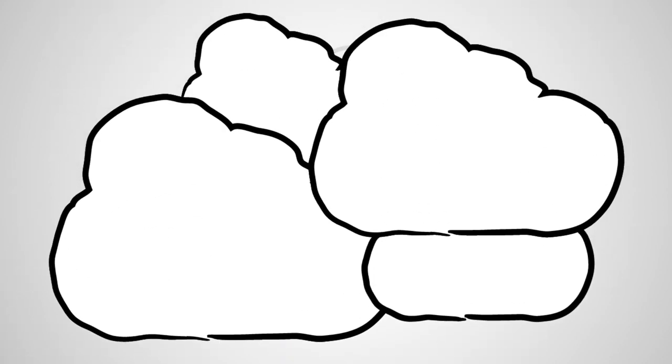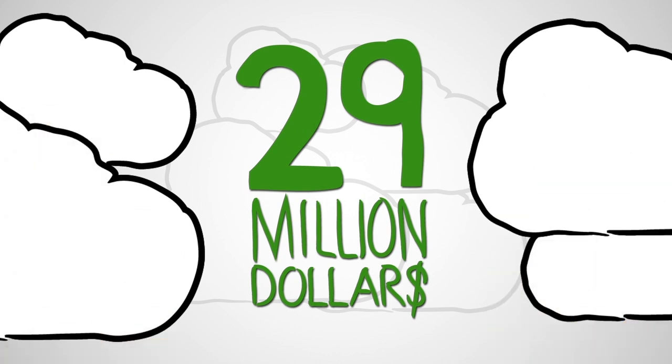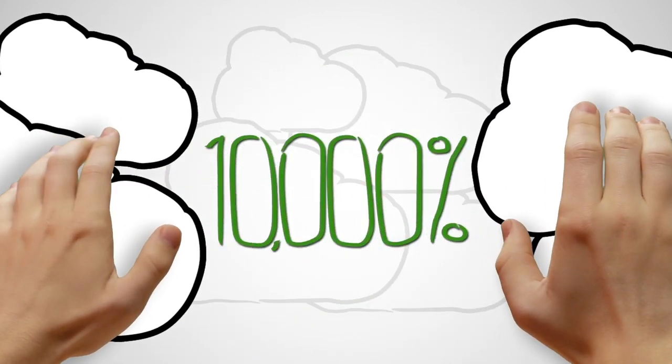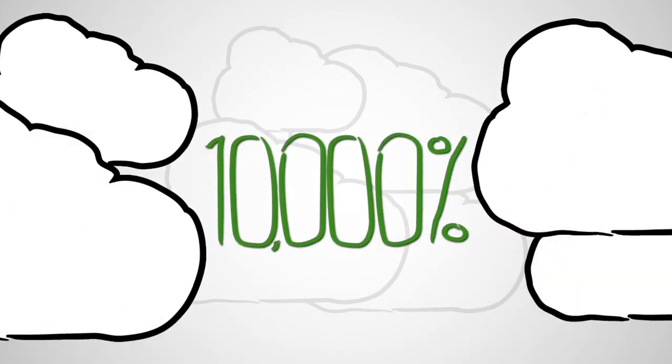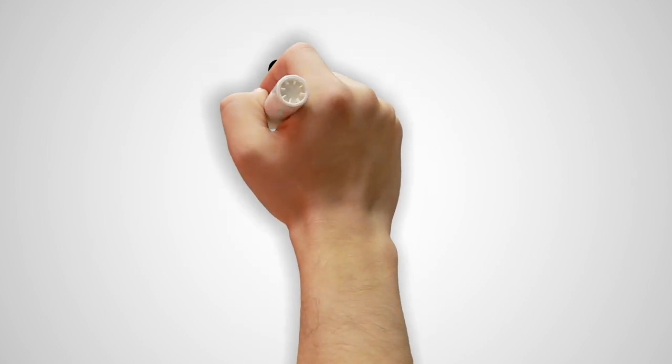Using SyQuest solutions, customer benefits have included more than $29 million in savings annually, which can result in a solution ROI of more than 10,000%.